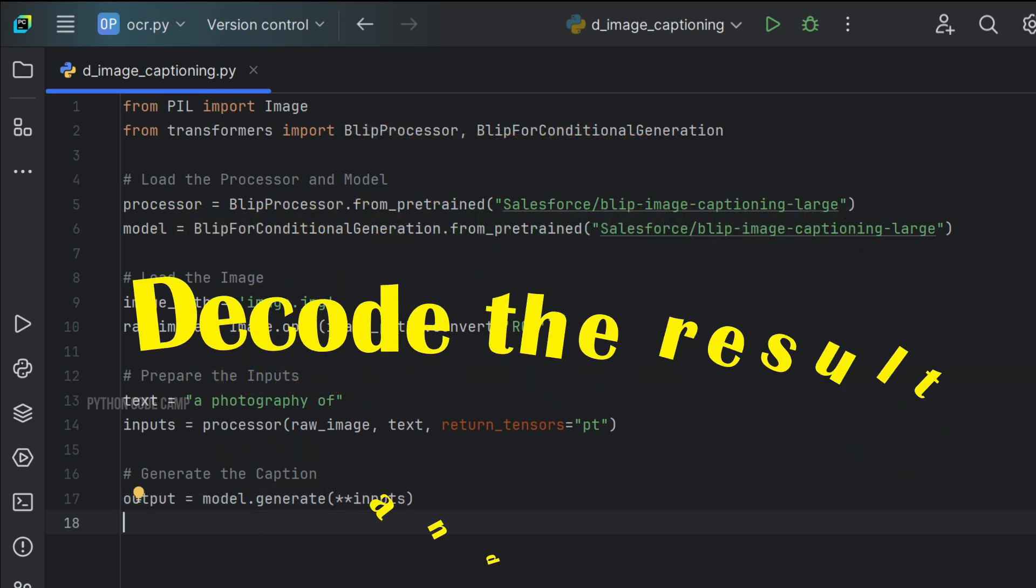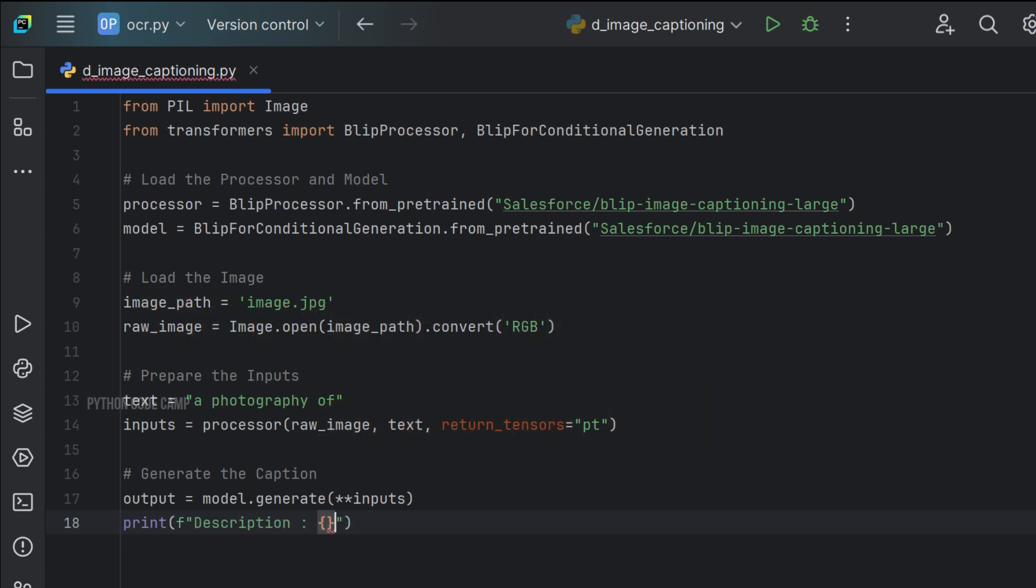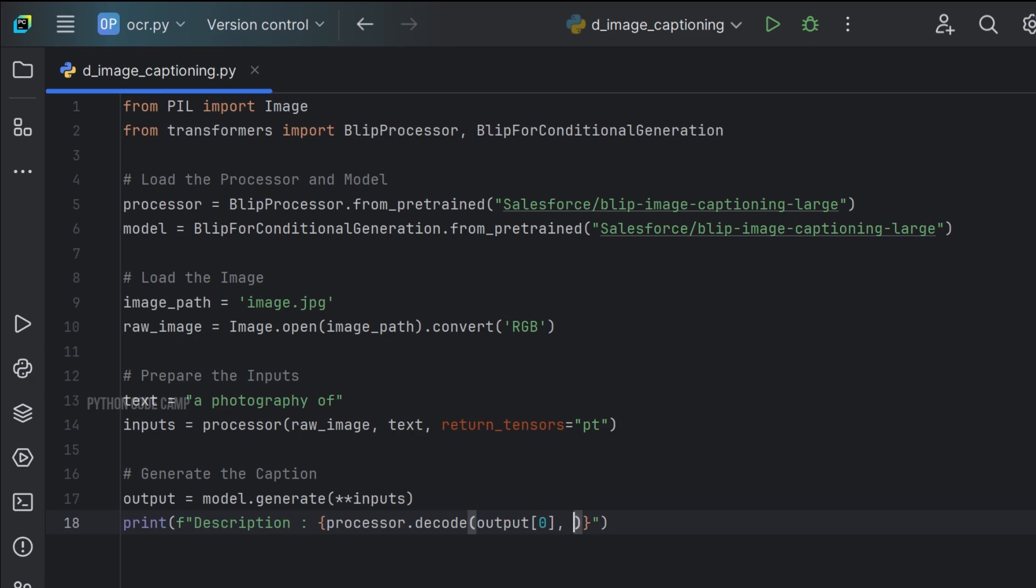That's it. Decode and print the output. Print description: processor.decode, output of index zero, skip_special_tokens equals to True.